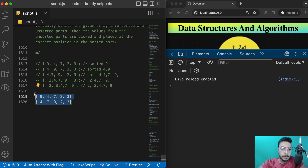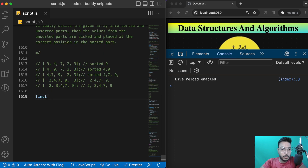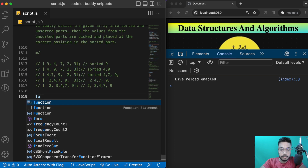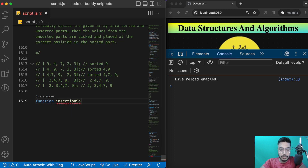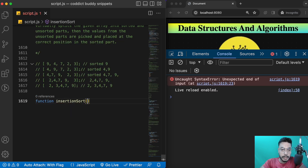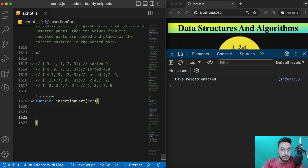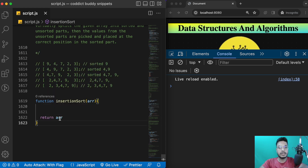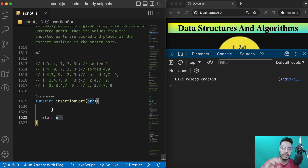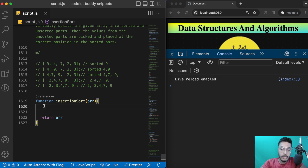Let's start implementing it. I'll quickly write a function — `function insertionSort` — and here I'll pass an array. At the end I'll return the array because this is an in-place sort, so we don't need to create a new array; we simply return the existing array itself.